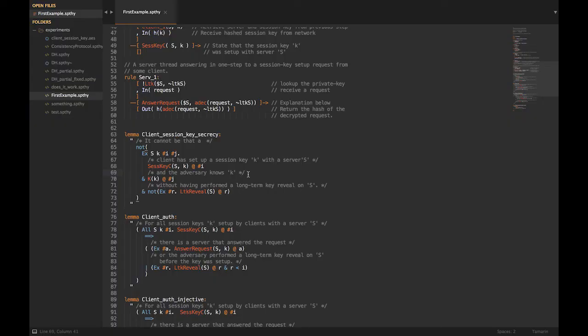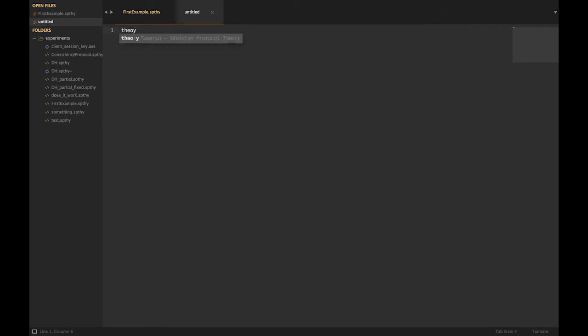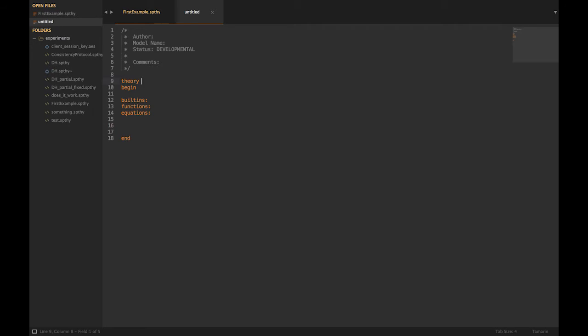Let's see a demo on how I would translate a protocol into Tamarin. The protocol I want to do today is opportunistic Diffie-Hellman — think Diffie-Hellman without any static public keys, just ephemeral public keys. This is, if you know how Diffie-Hellman works, a trivially broken protocol — you can just man-in-the-middle it. We'll see how Tamarin finds out how it's breakable. I'll start using the Sublime Text plugin for Tamarin to get code completion, and I'll call it 'screencast'.